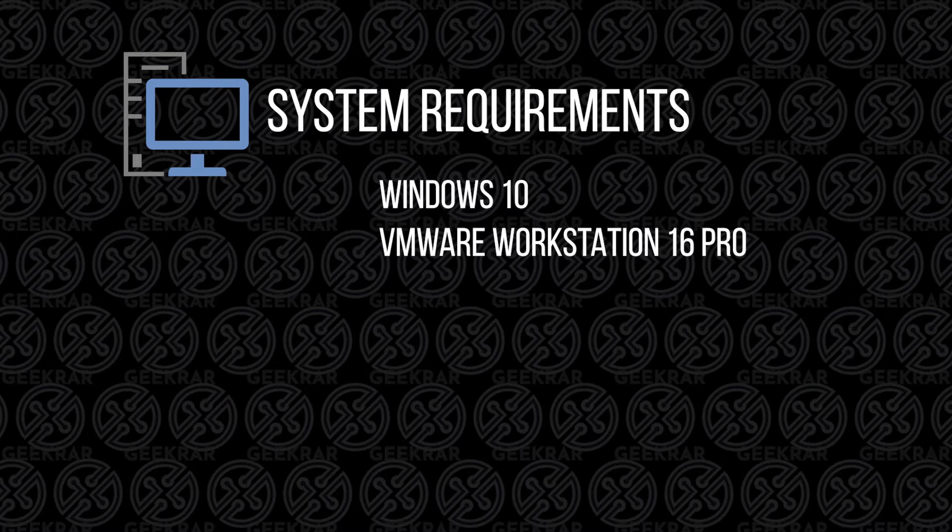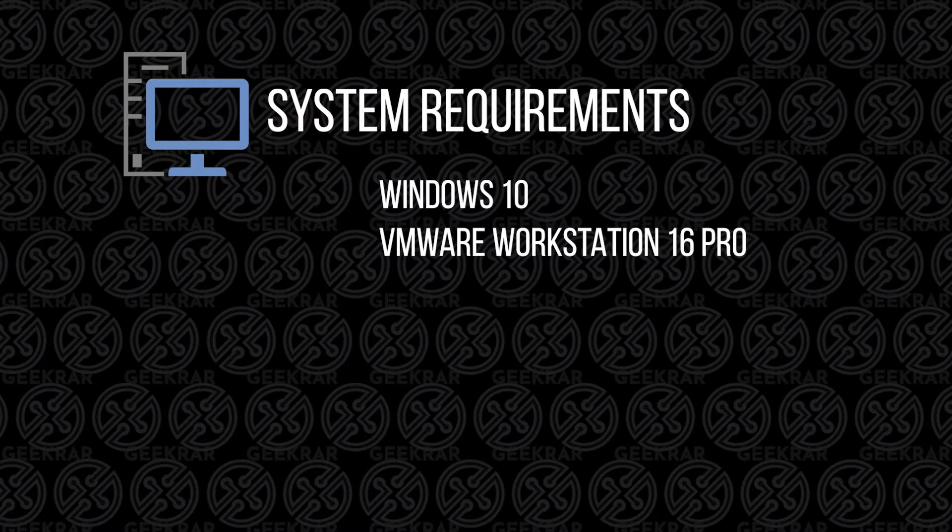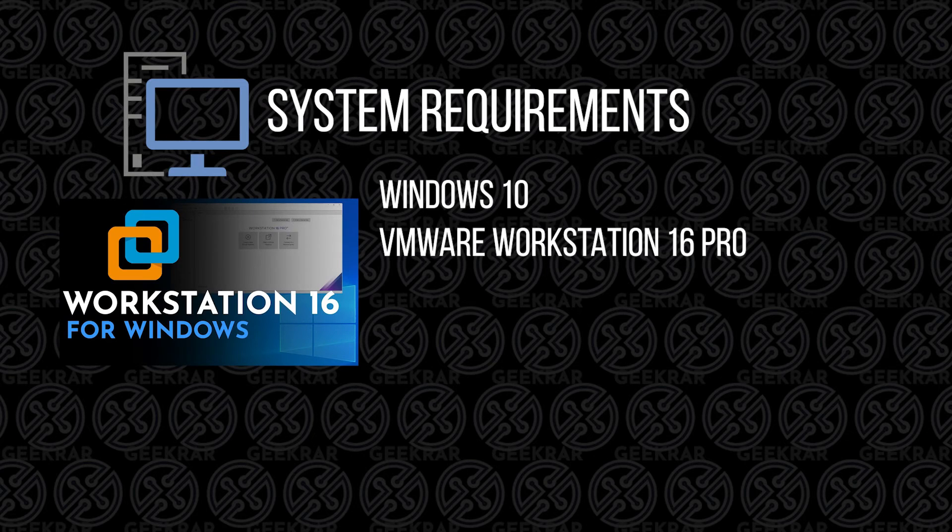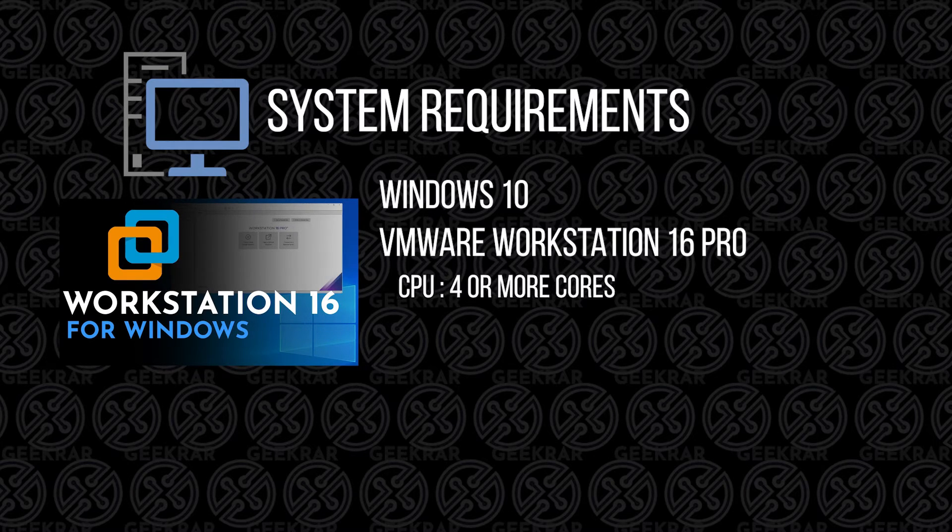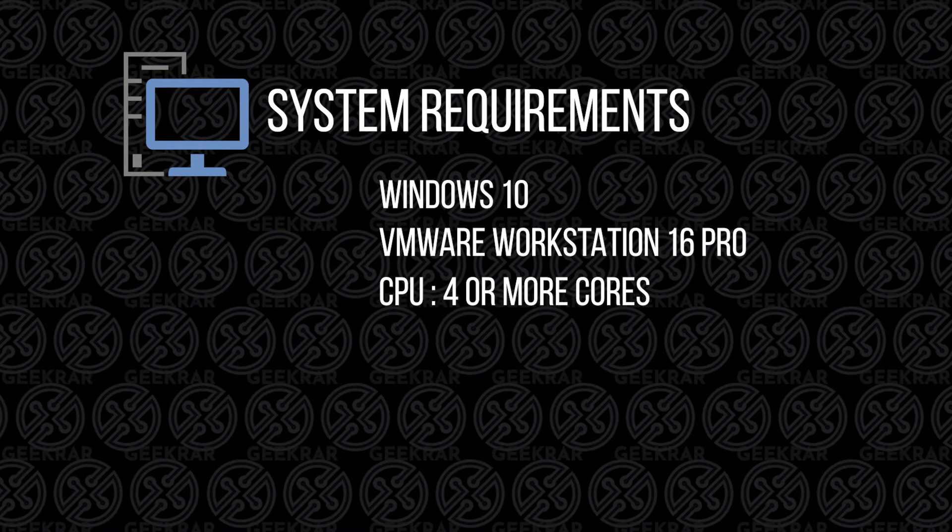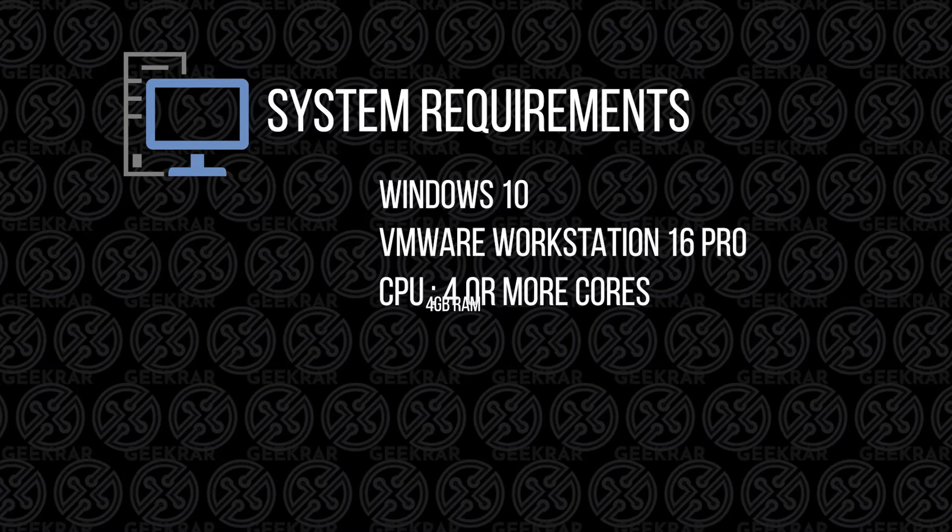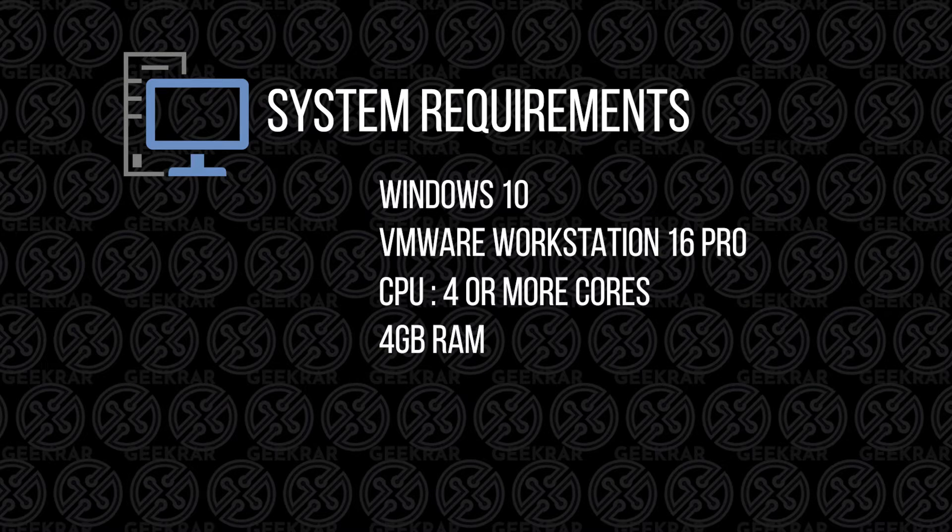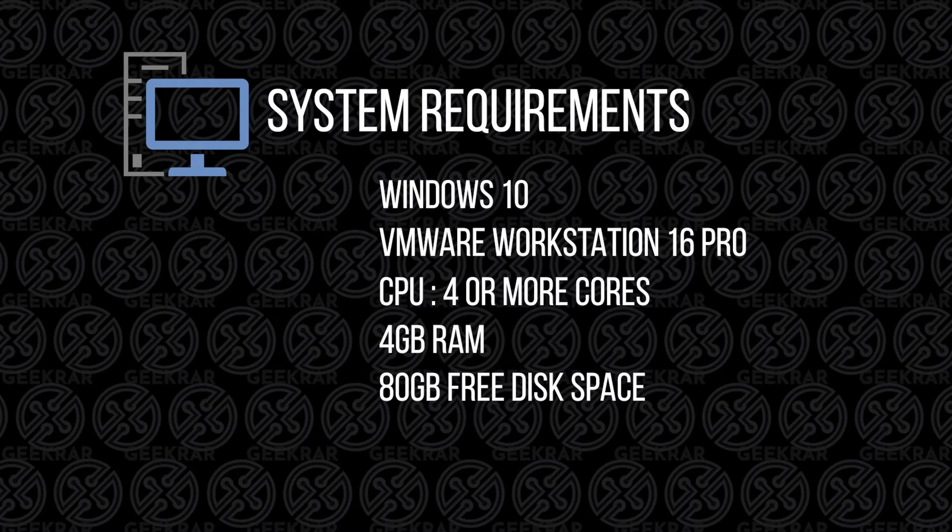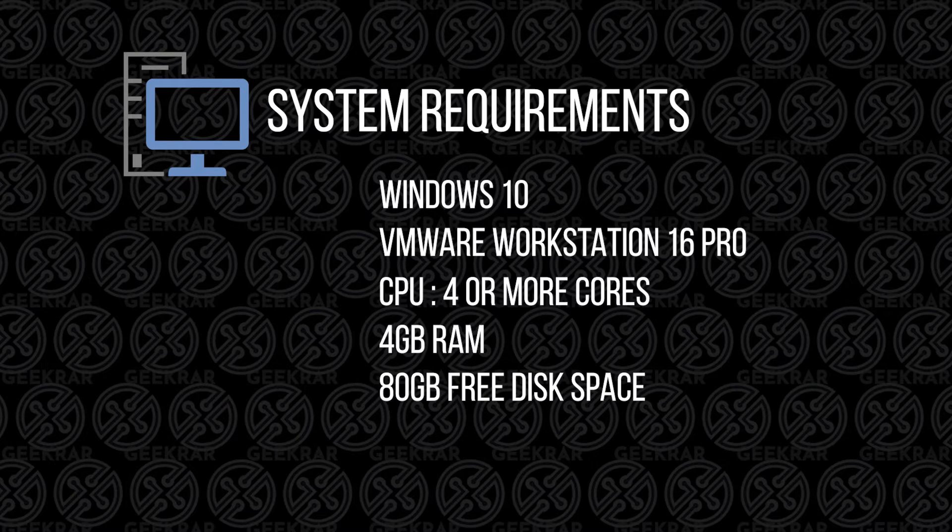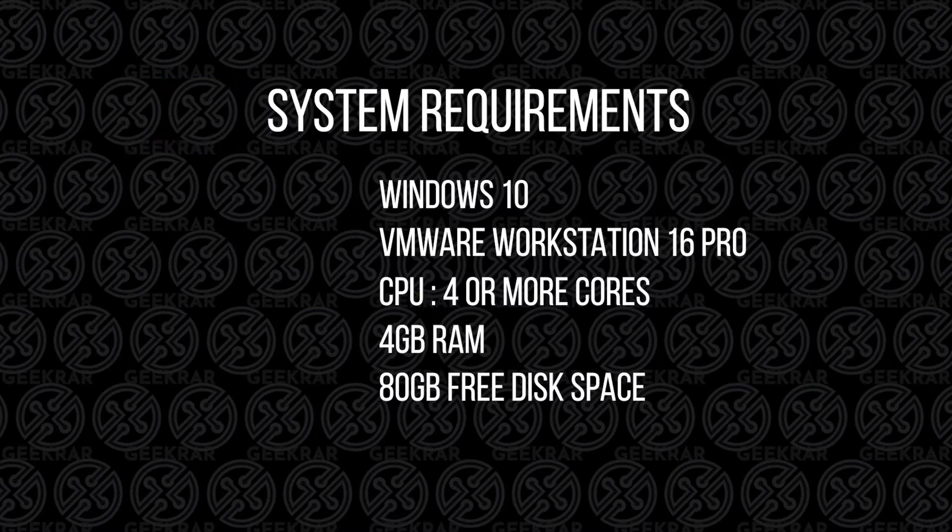If you haven't already installed Workstation Pro and you're looking to do that, you can check out this video. You'll need a CPU with four cores or more available. For RAM, four gigs is the minimum, but you're probably going to want to do eight. For hard disk space, the minimum is 80 gigs, unless you're planning on installing more applications. If so, you're going to want to increase it a bit.